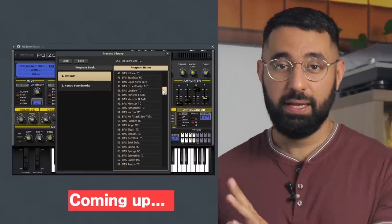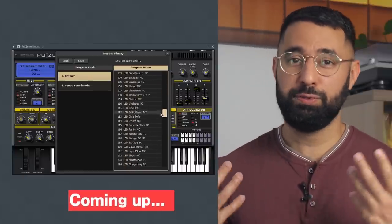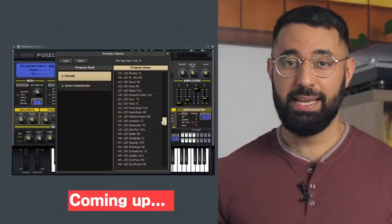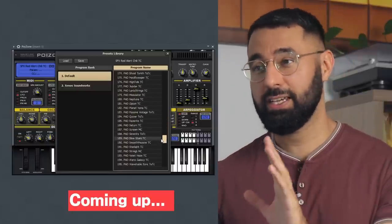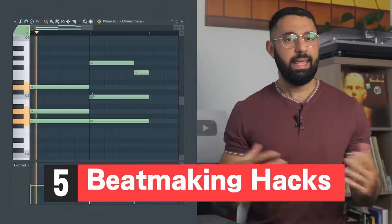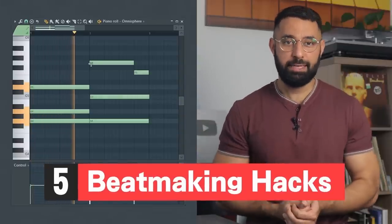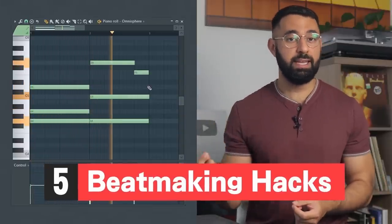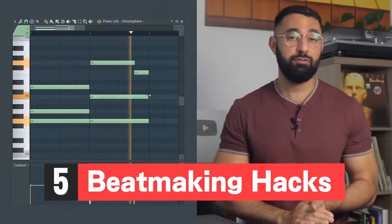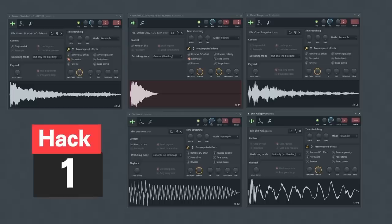These sounds are in almost every plugin. They can help your beats sound so much more unique and interesting, and yet so few producers ever even look in here. Today I'm going to show you five beatmaking hacks that will help you come up with better beat ideas and get your beats to sound far more unique and interesting.